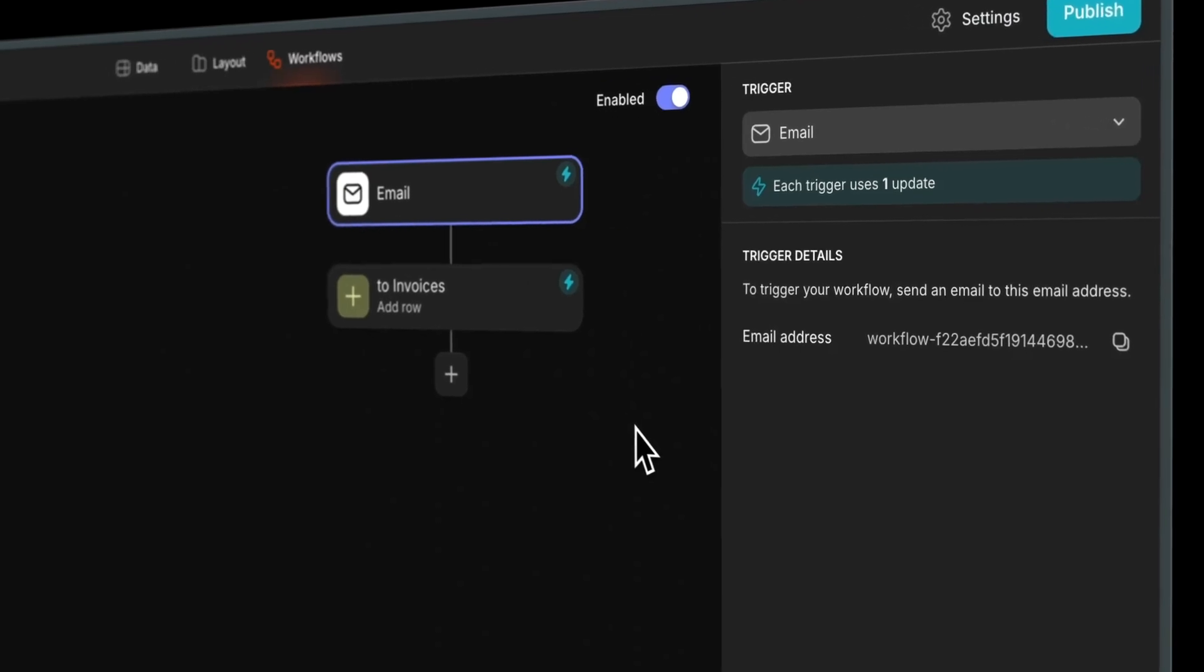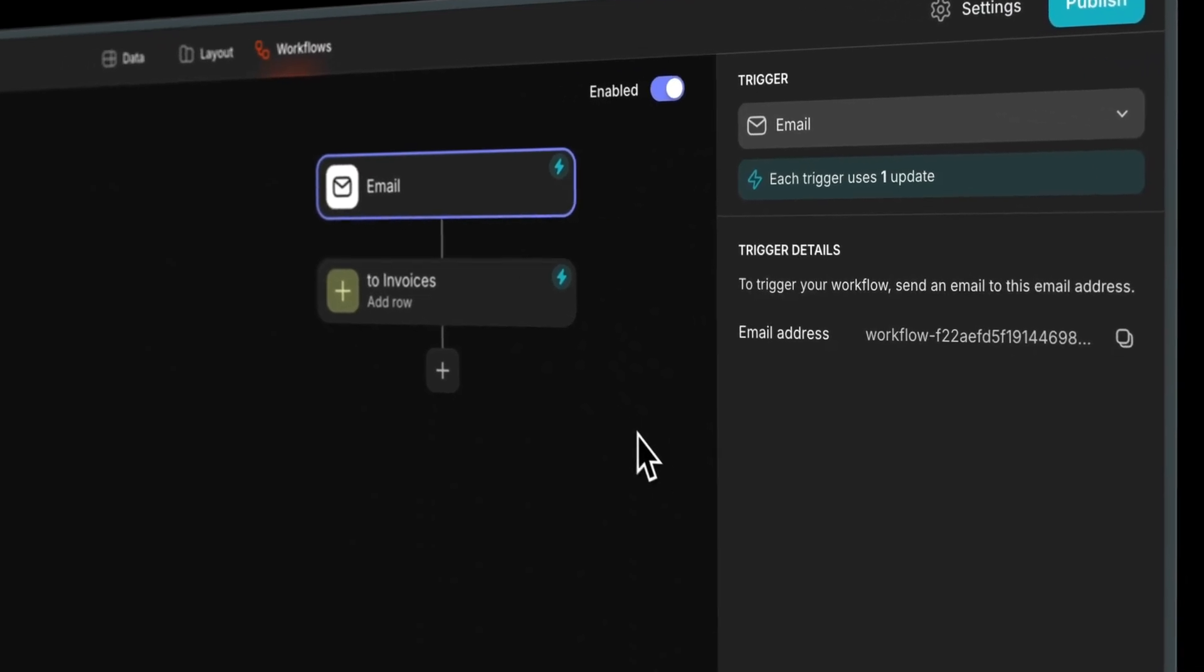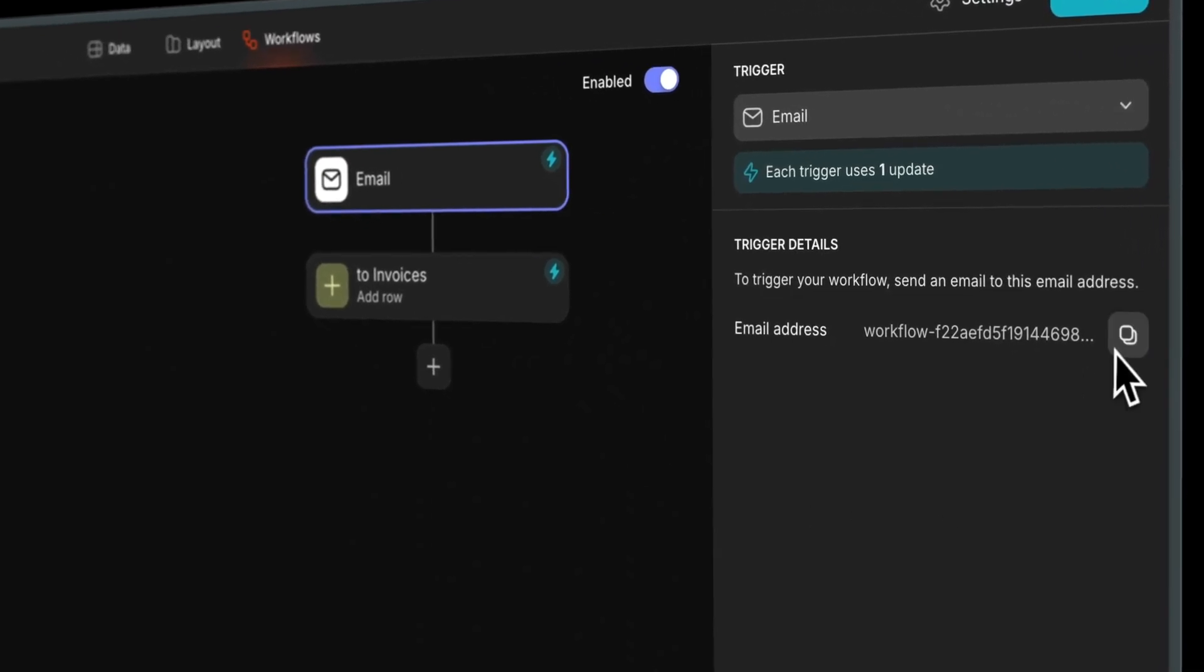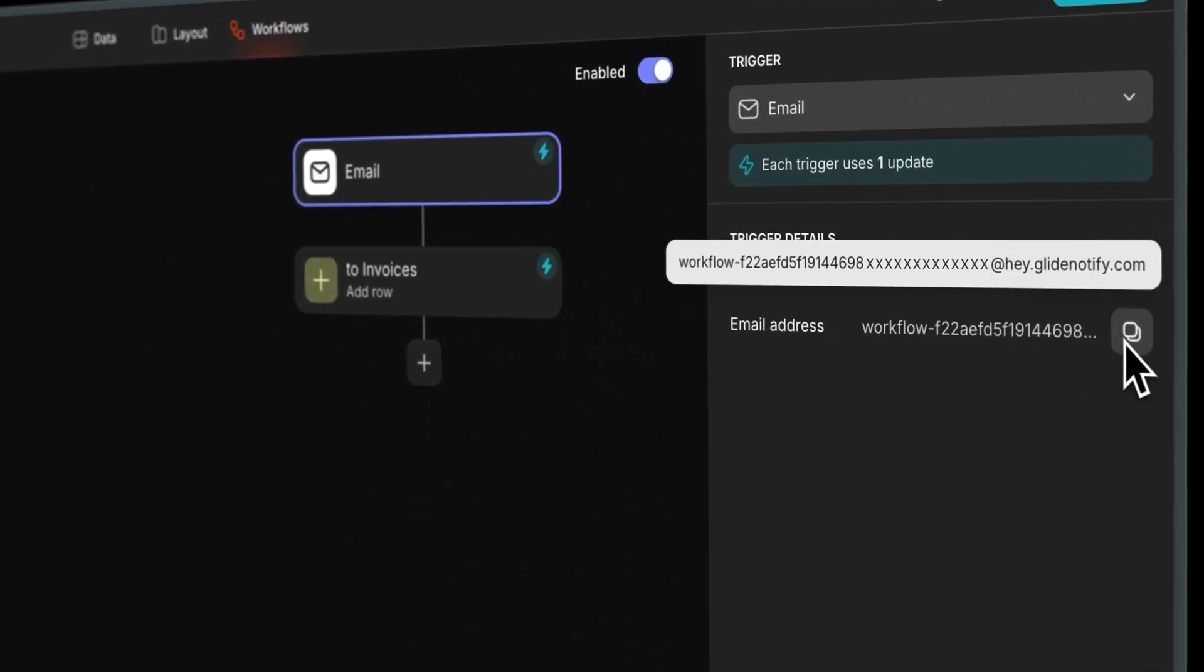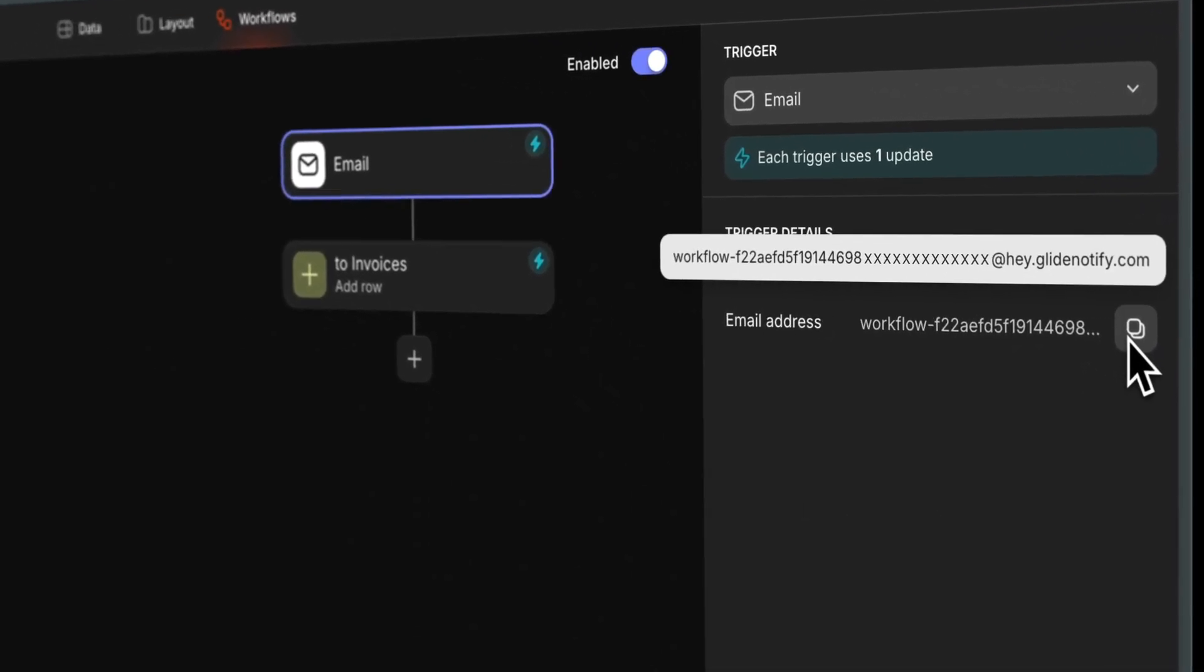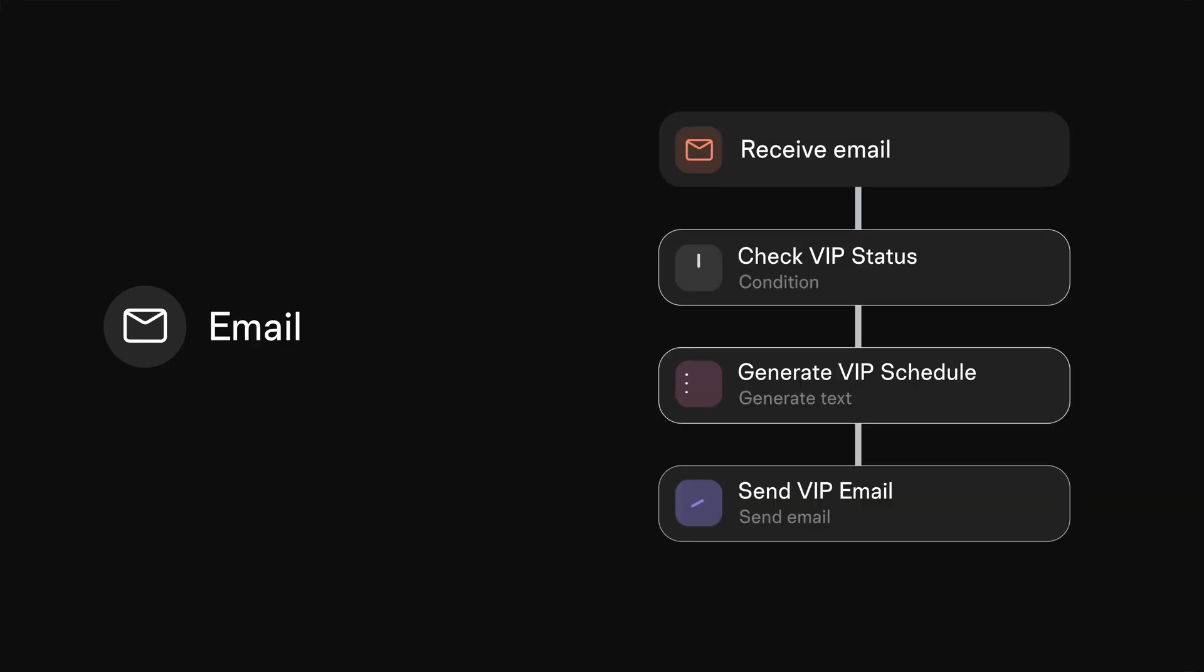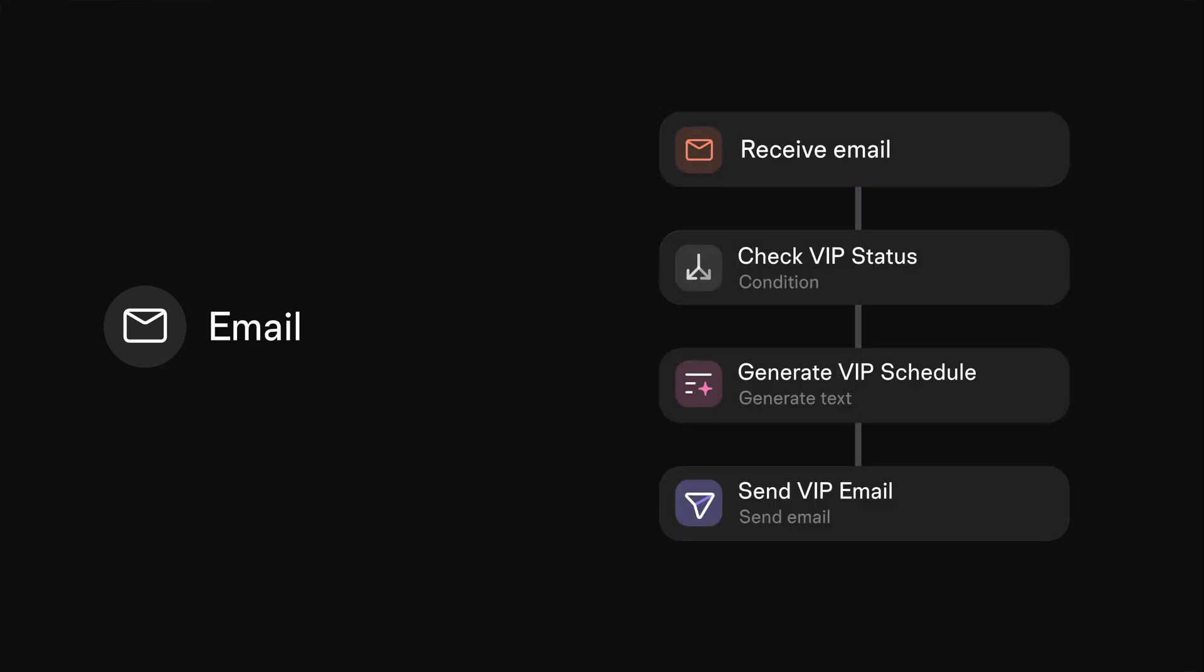With the email trigger in Workflows, you can trigger a workflow when an email is received by a specific address. If you have any processes that involve receiving documents or information by email, like invoices, resumes, or meeting summaries, starting a workflow with an email trigger will take these emails and then process them automatically.